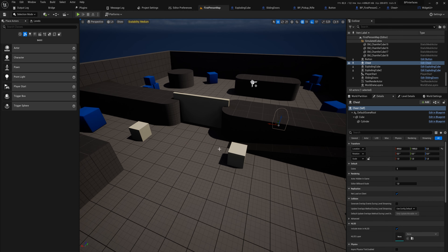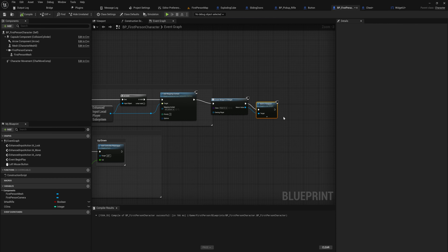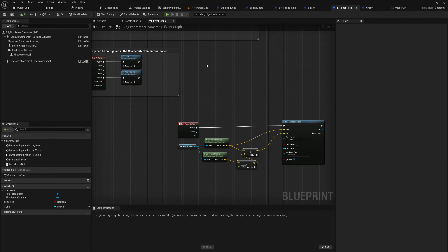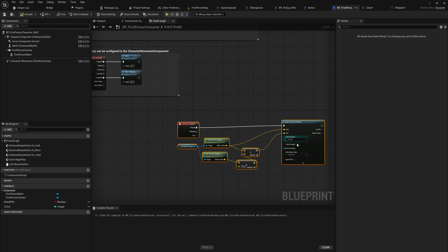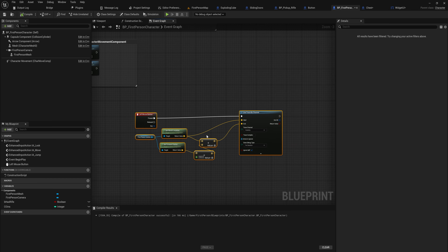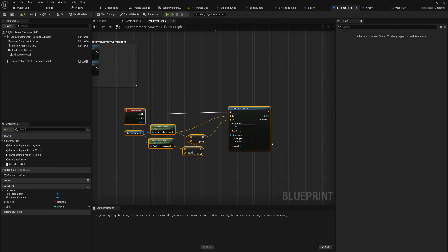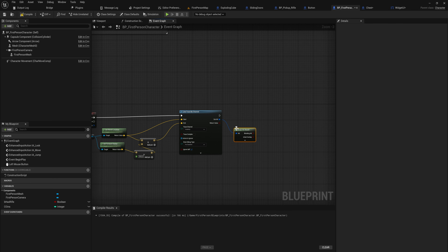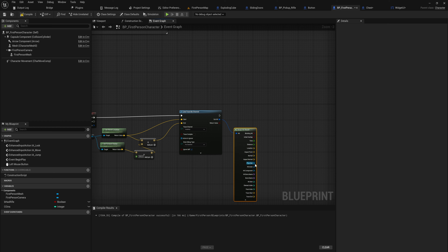Let's say we have a game with a bunch of interactable objects. I've got these cubes which need to do things, I've got this door which needs to do something, I've got this button over here which needs to do a thing, and then I've got this sad excuse for a chest which needs to do a thing — all interactable by the player.